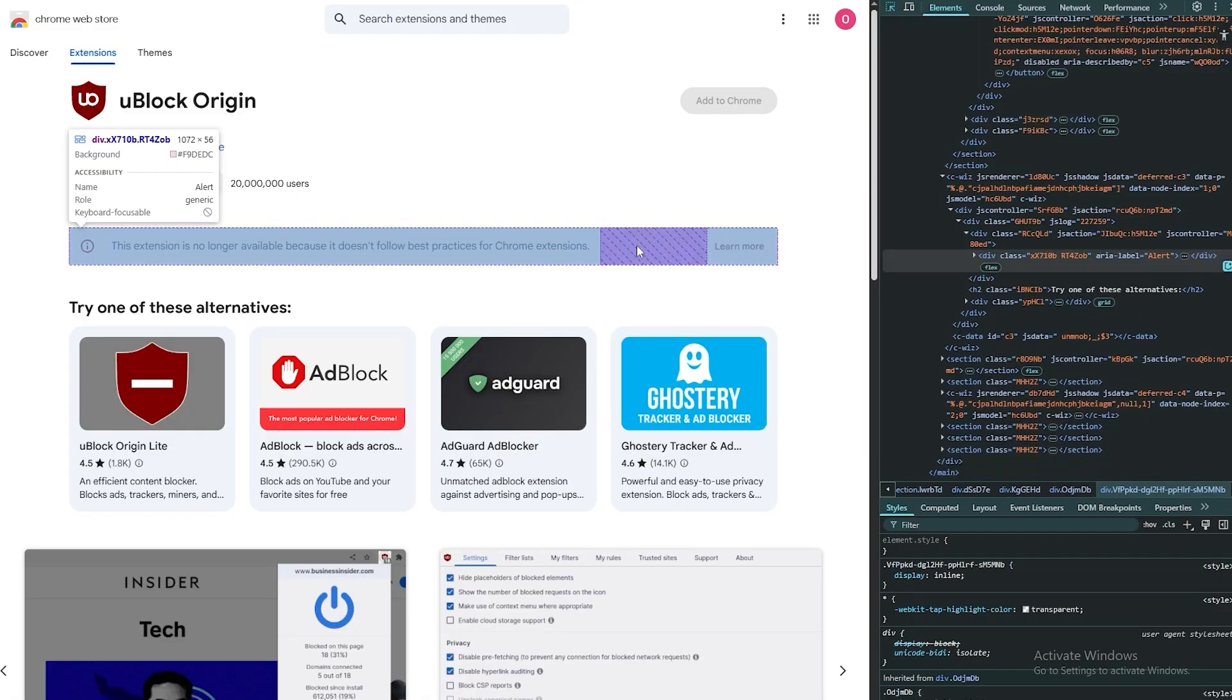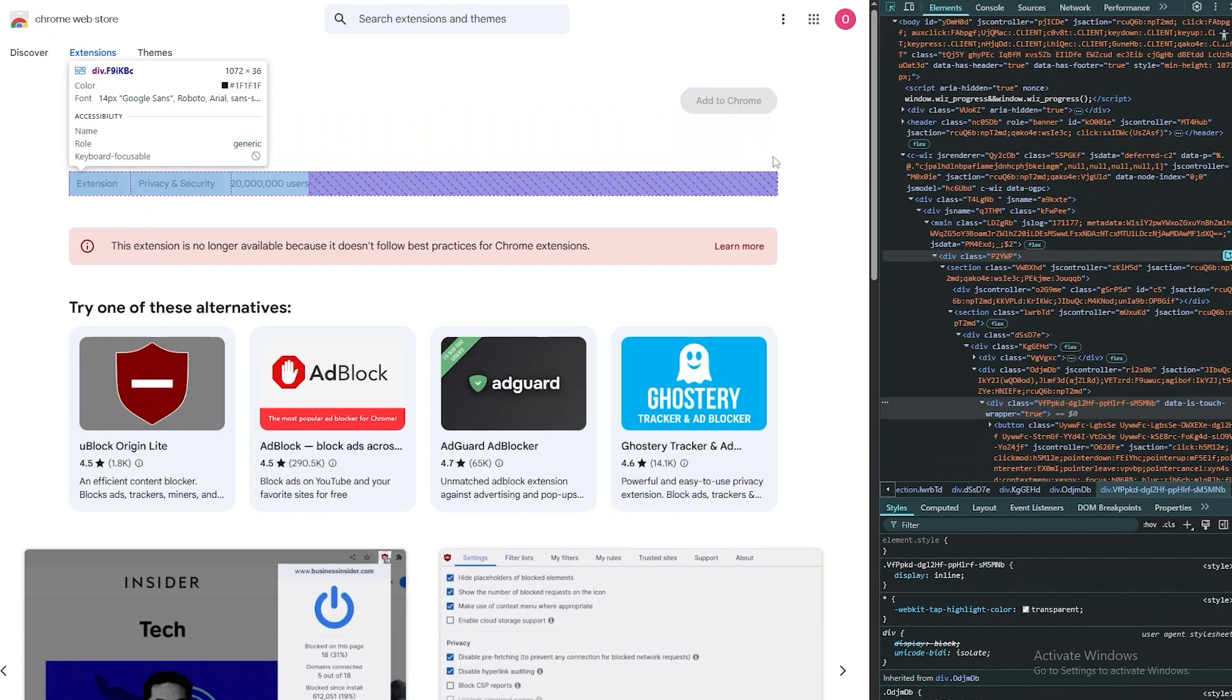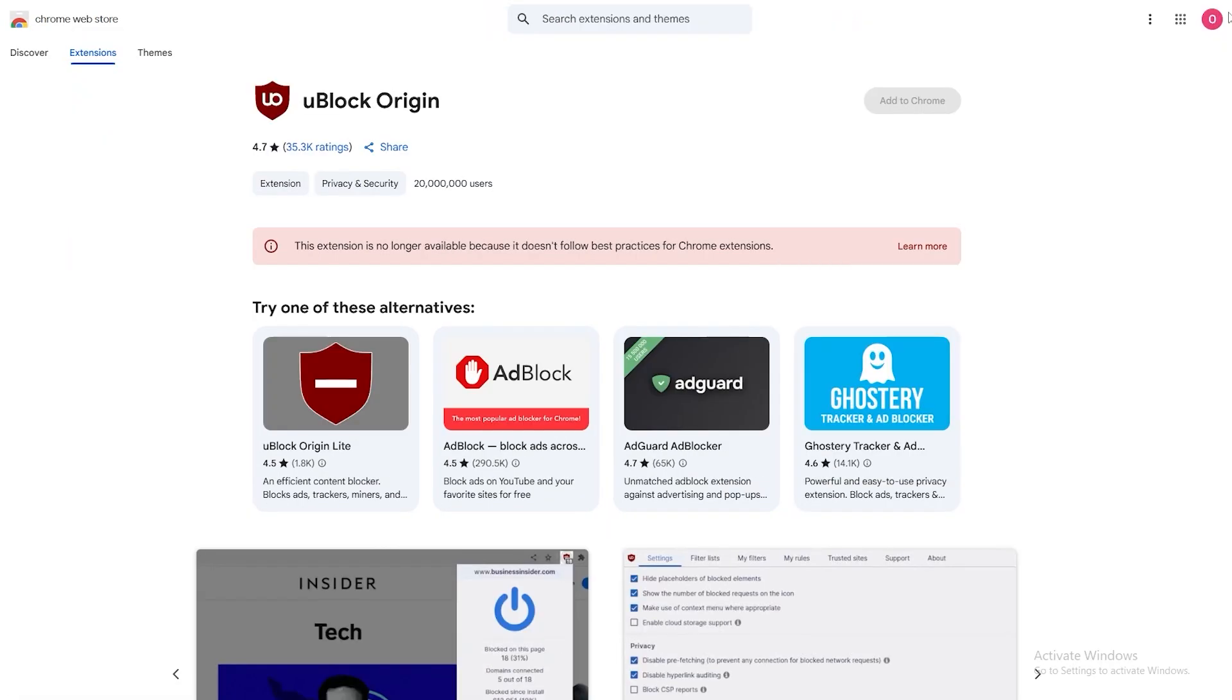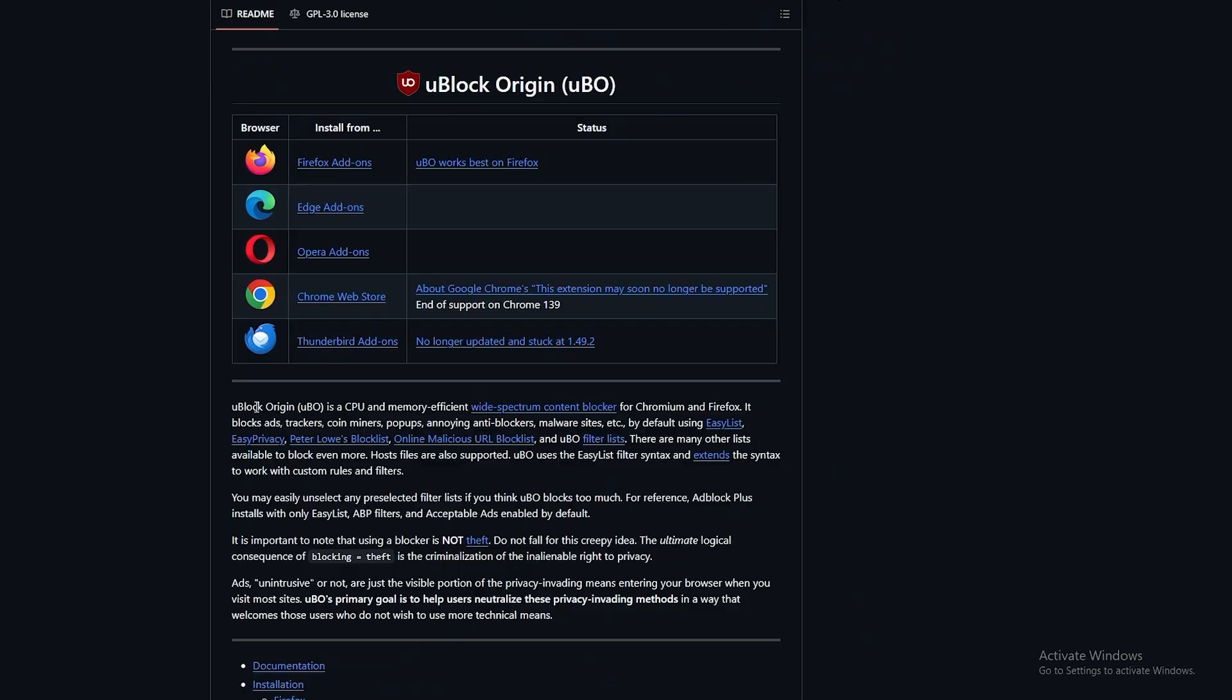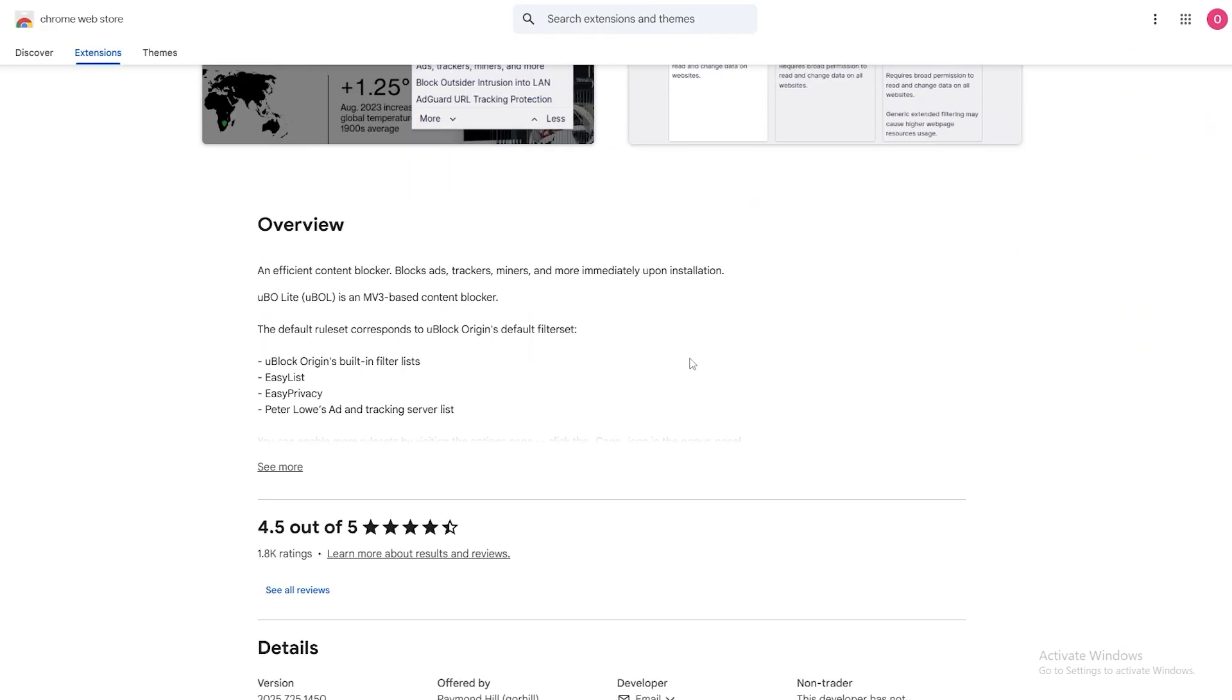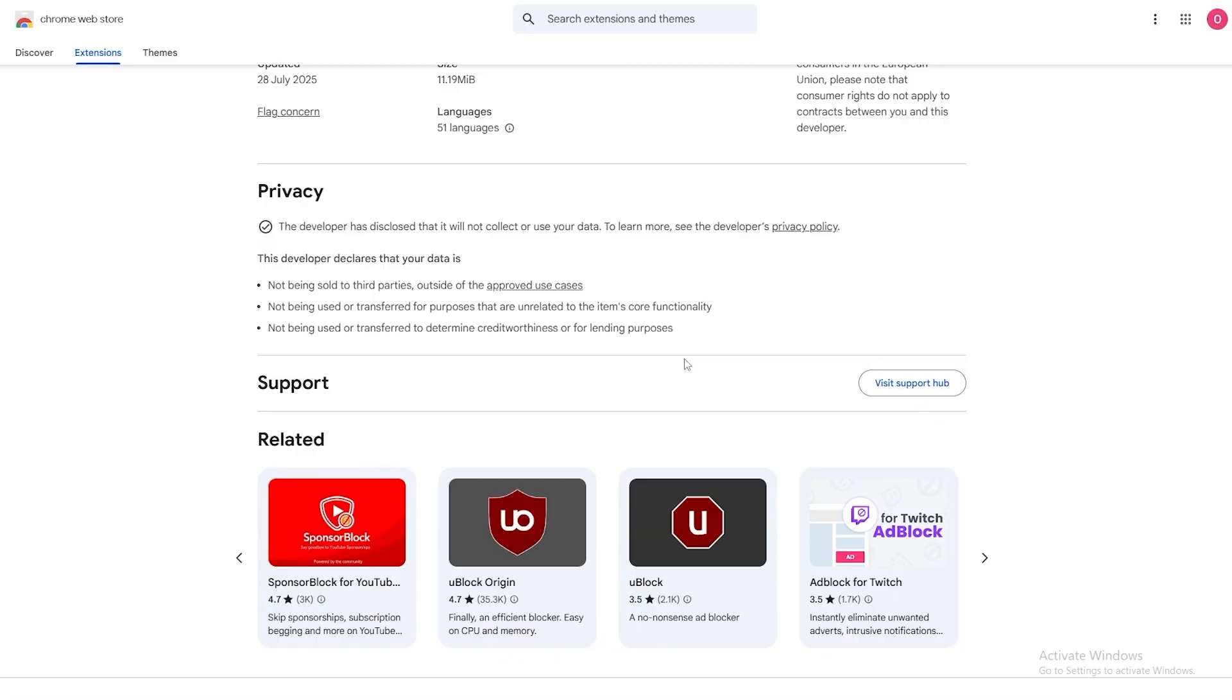Unfortunately that is not available anymore, but I think you can still download the extension from GitHub and then manually install it. But even there I think they stopped working on it as well. End of support on Chrome. You can download the uBlock Origin Light, but this does not work as effectively as the other one.